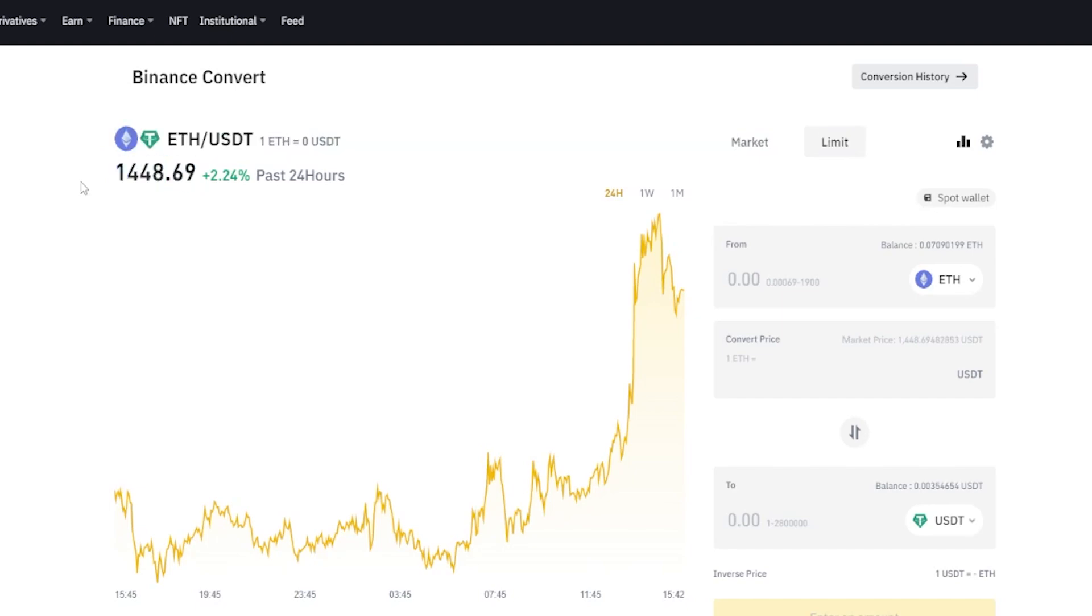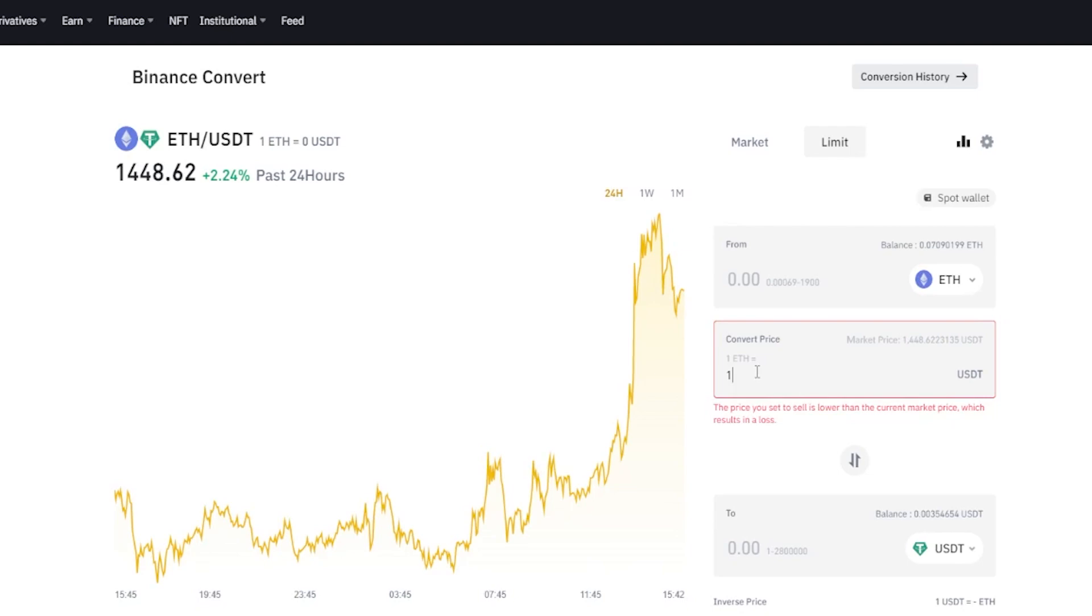Let's imagine in my situation here that I want to place an order to swap my Ethereum into tether at 1,500. What I would do is come over here to convert price and I would type that in: 1,500.